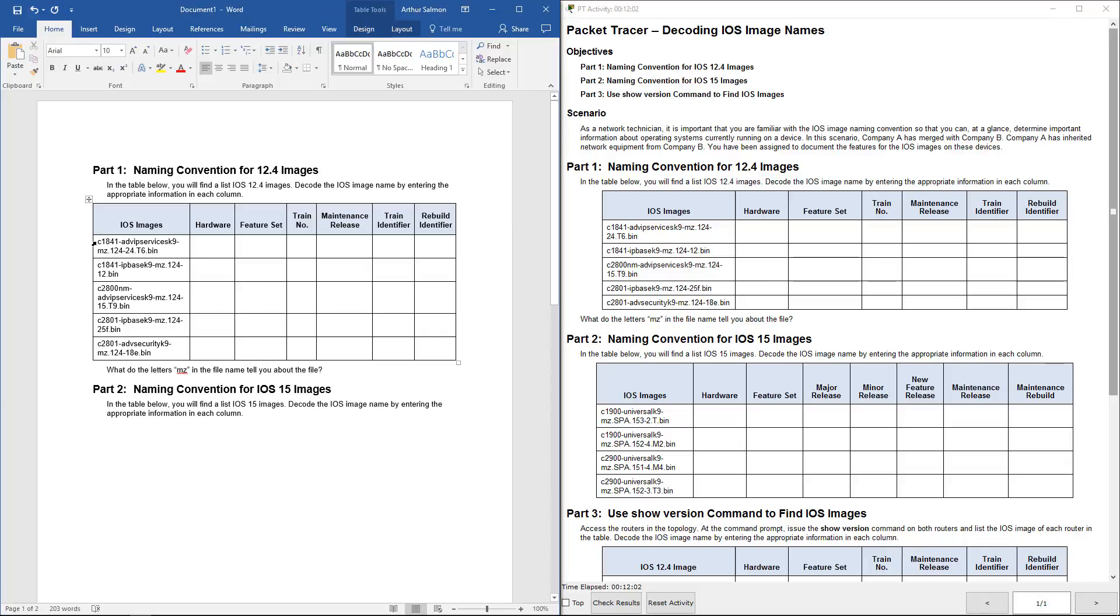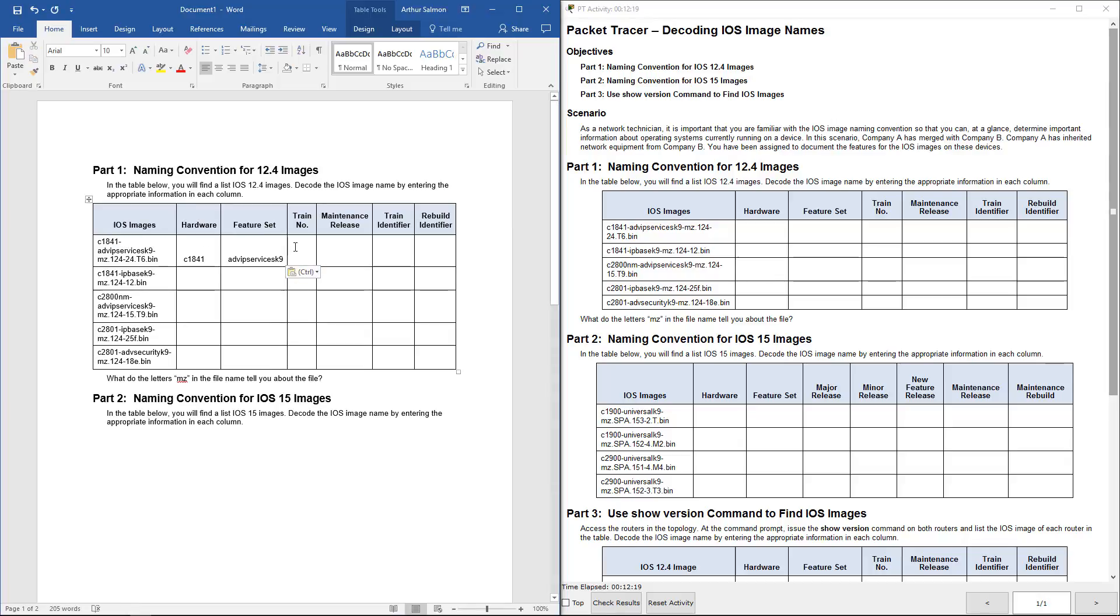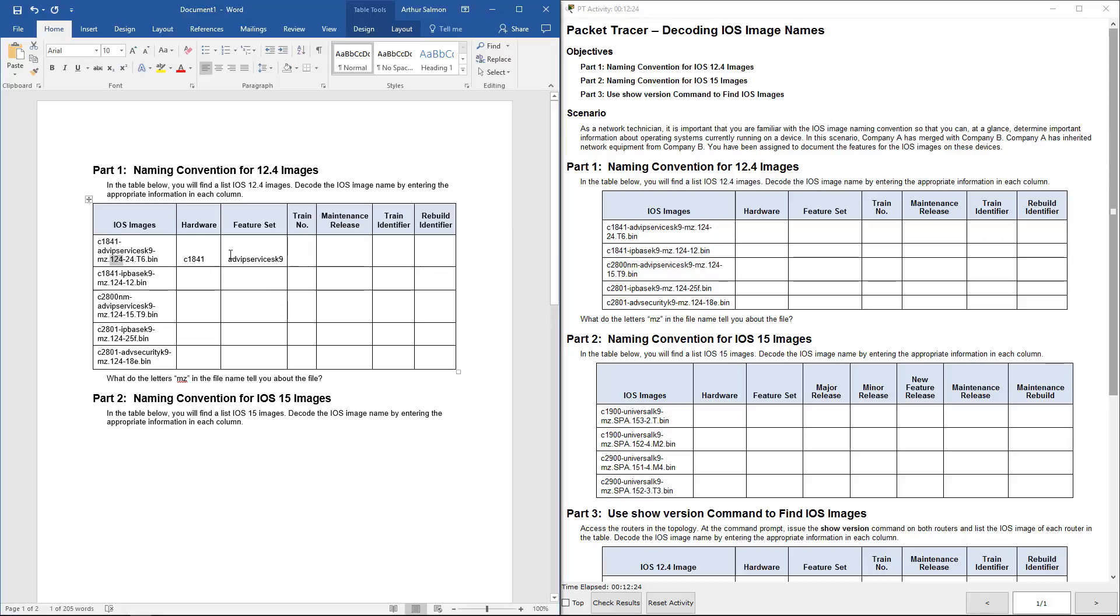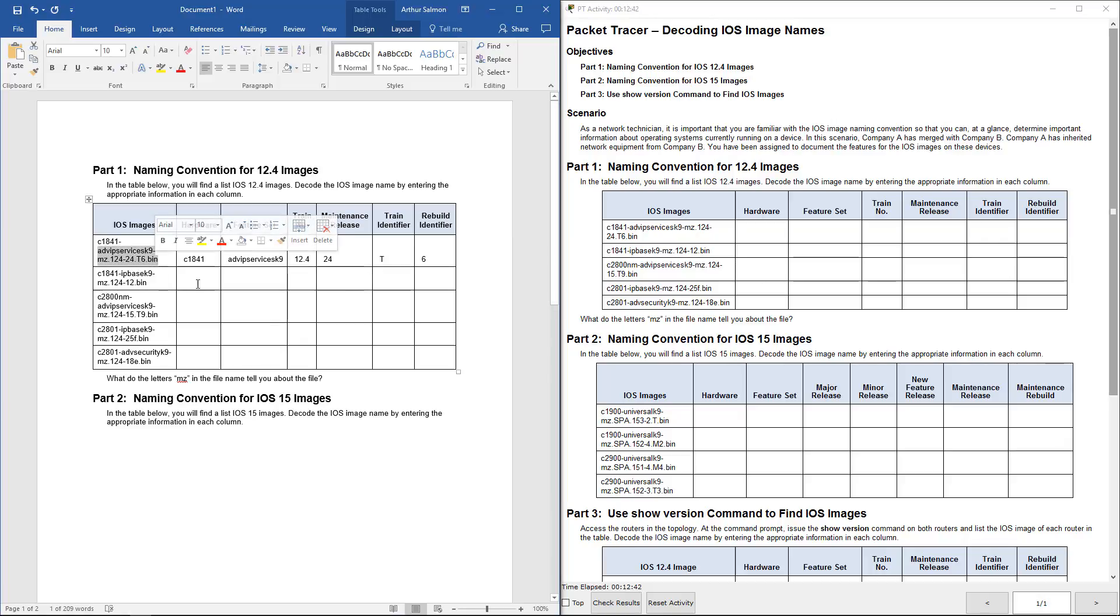So hardware version. Hardware here is going to be that 1841. Feature set is this advanced service IPK9. Train number is going to be right here. That's that 12.4. The maintenance release is going to be 24. The train identifier is P, and the rebuild identifier is 6. All we did is we decoded that.